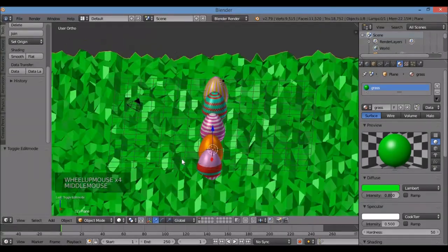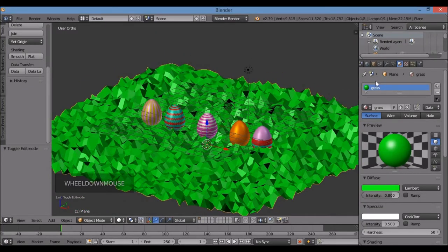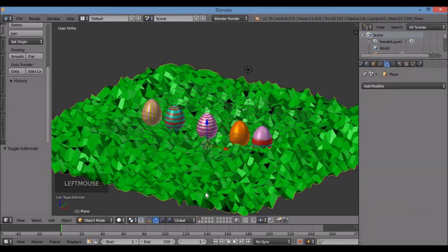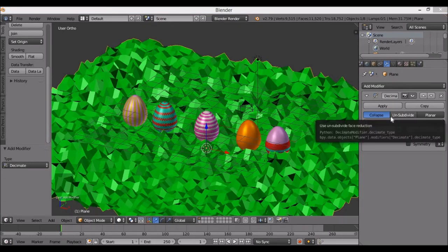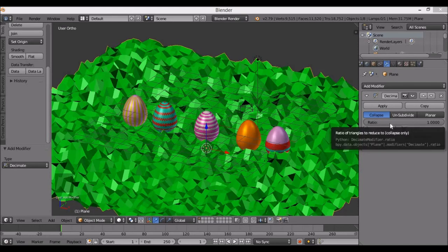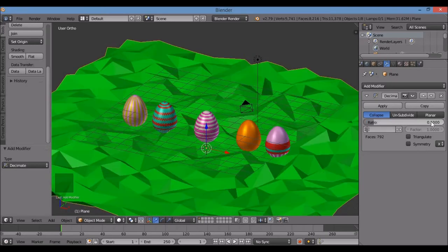To make it low poly, go to the modifier panel, make sure your plane is selected, click Add Modifier, then Decimate. With the decimate modifier on, left-click to the right of Ratio and type 0.1, Enter — going from 1 to 0.1. Now it's a little more low poly.